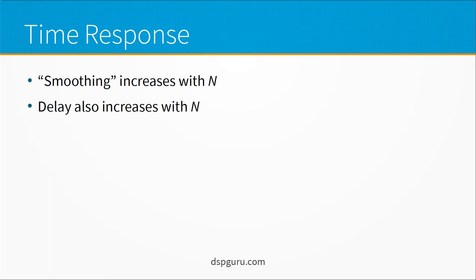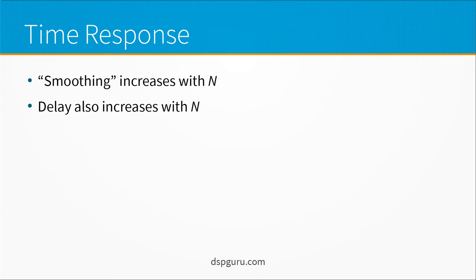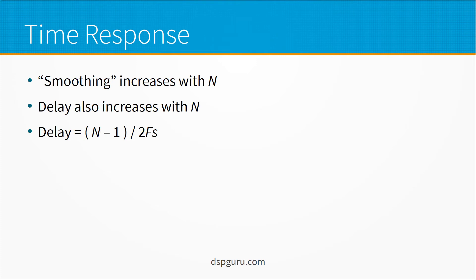The delay also increases with the value of N and intuitively you can imagine that a 50 day moving average is going to show you a delayed output that's more delayed than a 15 day. And that's whether they realize it or not why financial analysts are using different values is because they're making a trade-off between smoothing versus delay. So the formula for delay is N minus 1 divided by 2 times FS. So in the 50 day moving average the delay is 49 divided by 2 which is 24 and a half days.